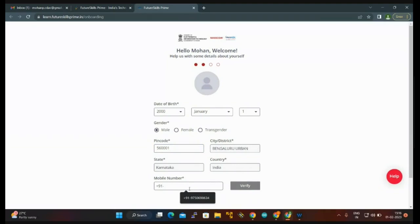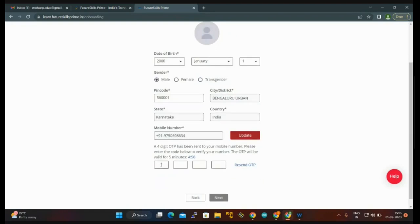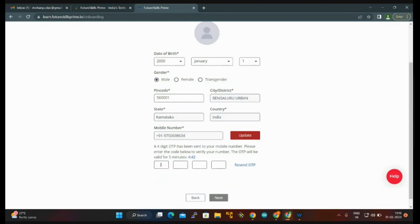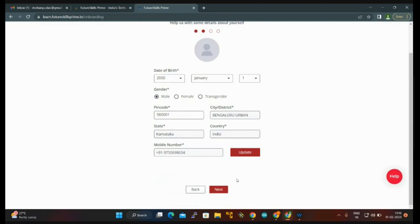I am giving my mobile number. You can verify here. A four digit OTP will be sent to your mobile number. This OTP will be valid only for five minutes. I get it from my mobile. You can see your mobile number has been successfully verified. Then click on next.